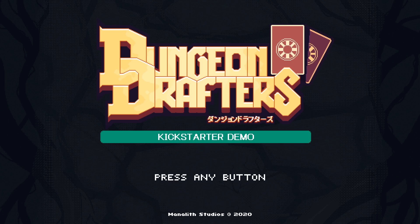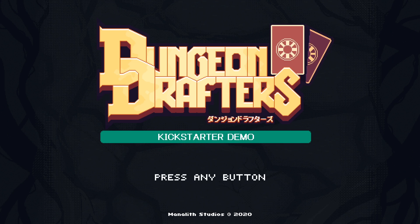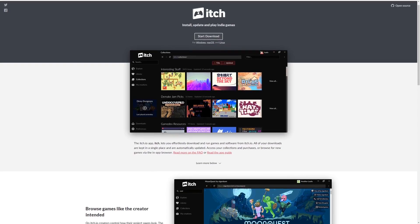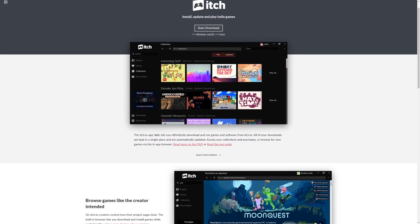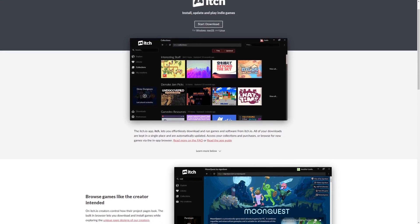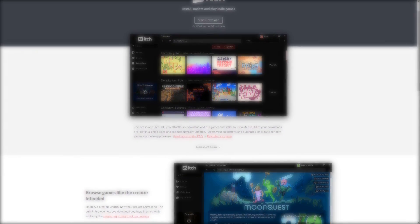That is how you download and install itch.io games manually. If you want an easier method, in my opinion, where you can keep all of your games in one place, then consider downloading the itch.io client. I will have a video that will appear here on setting that up.